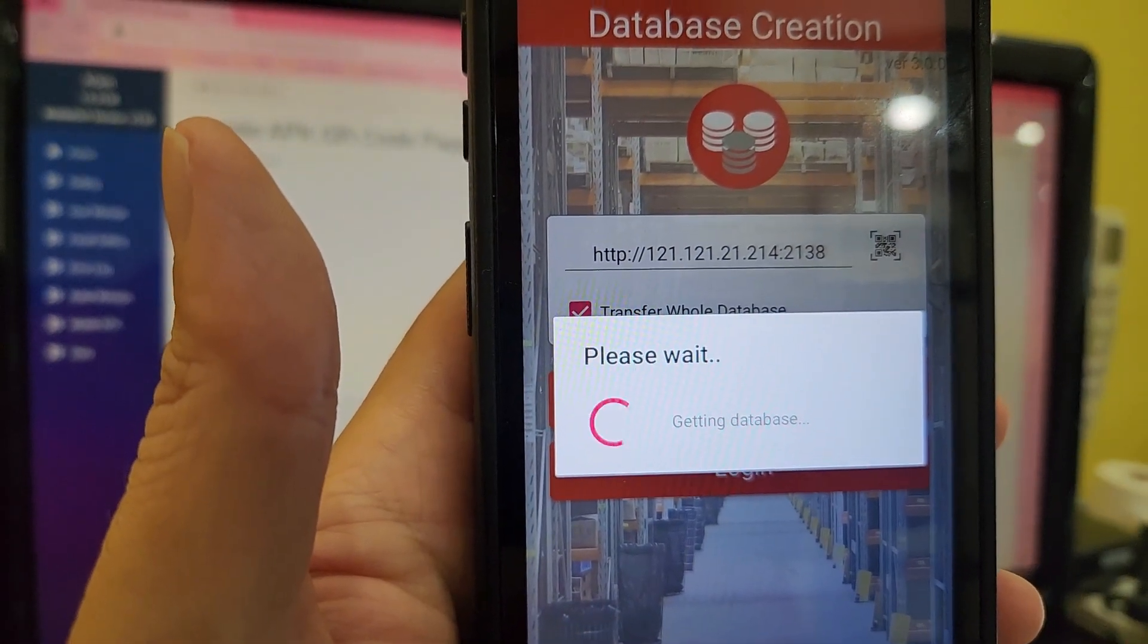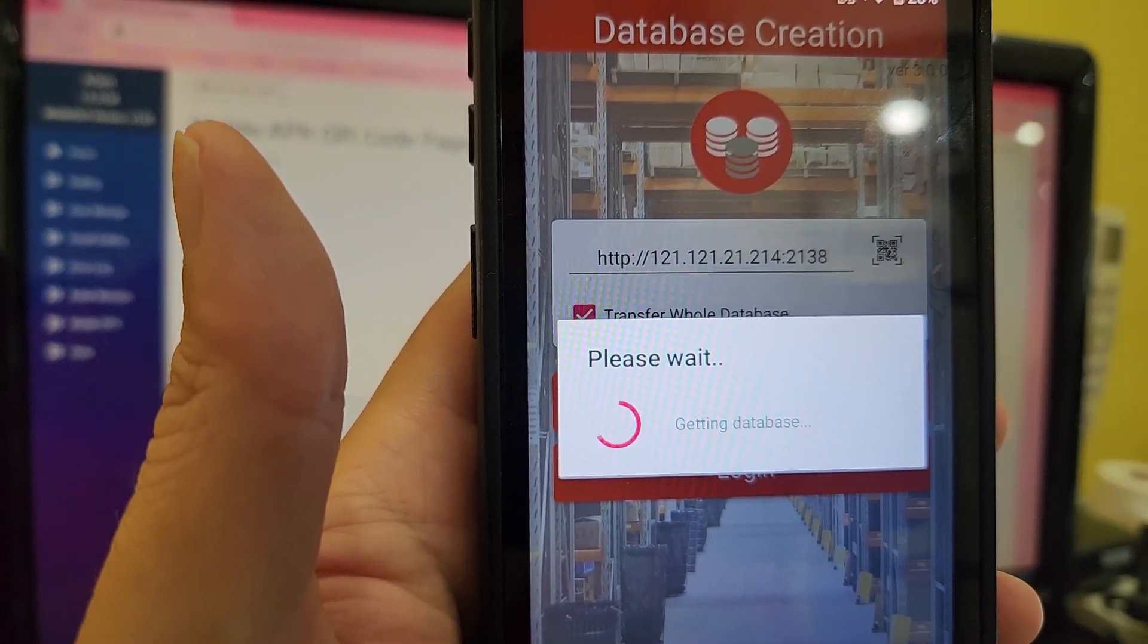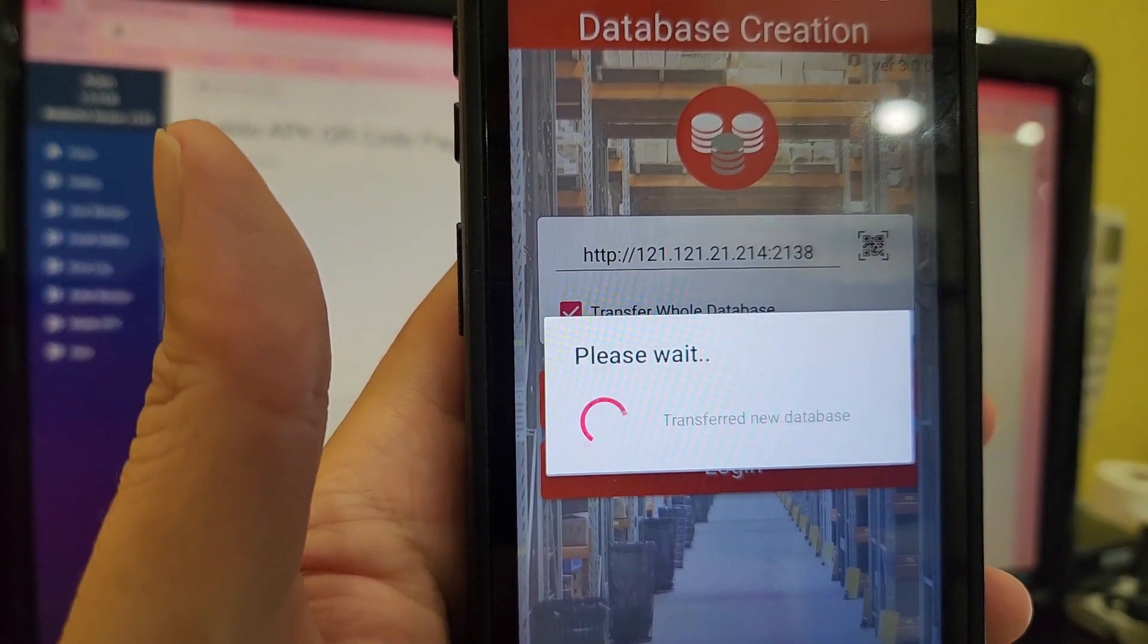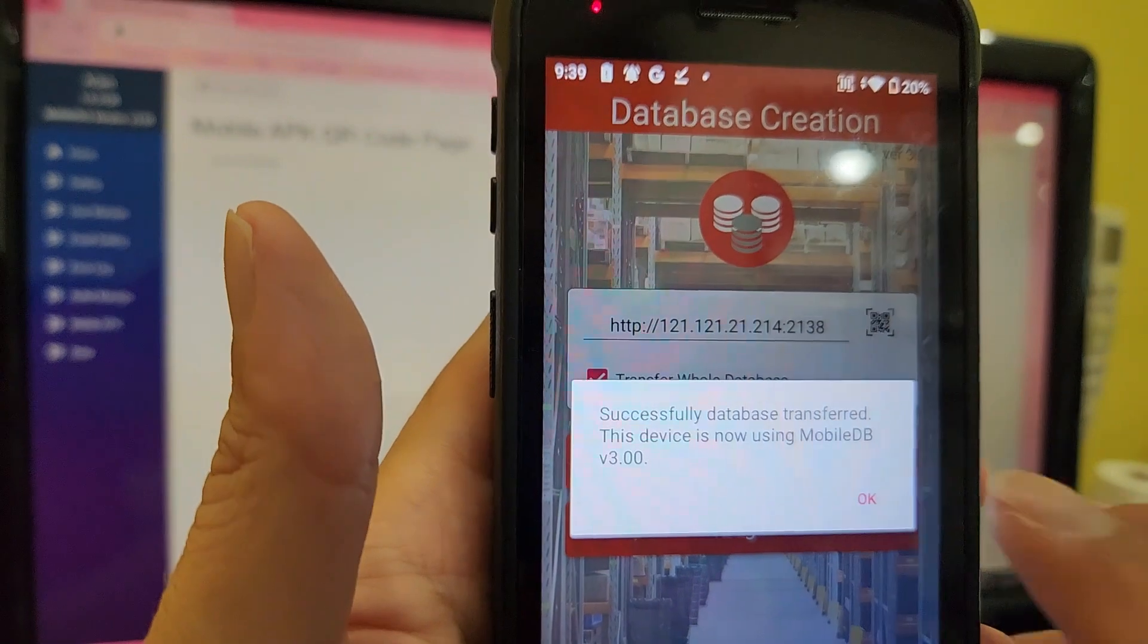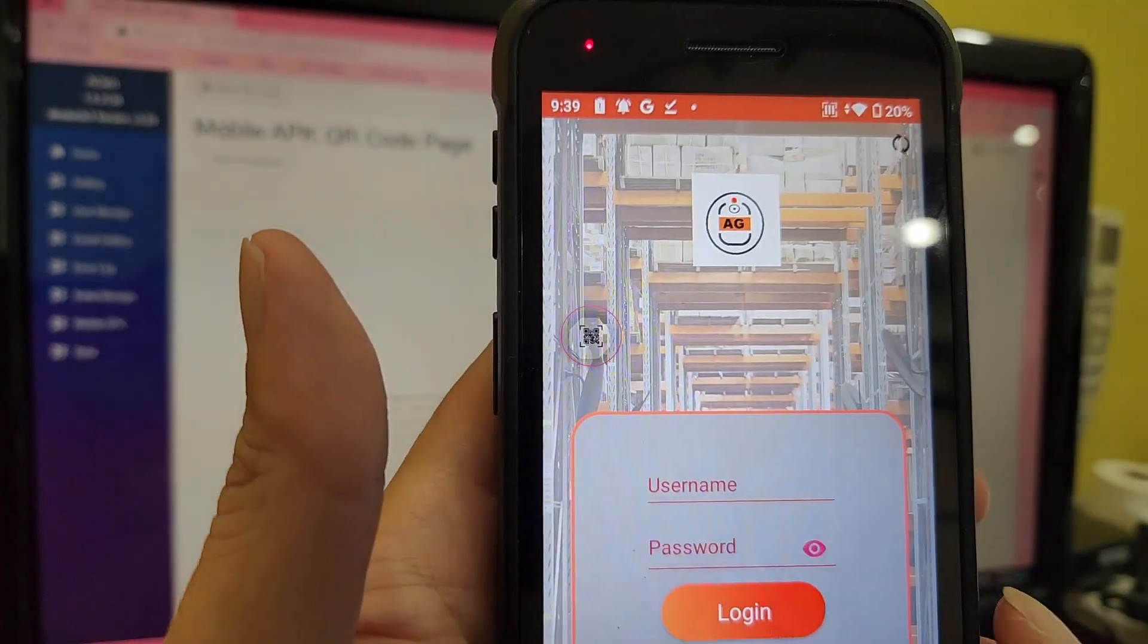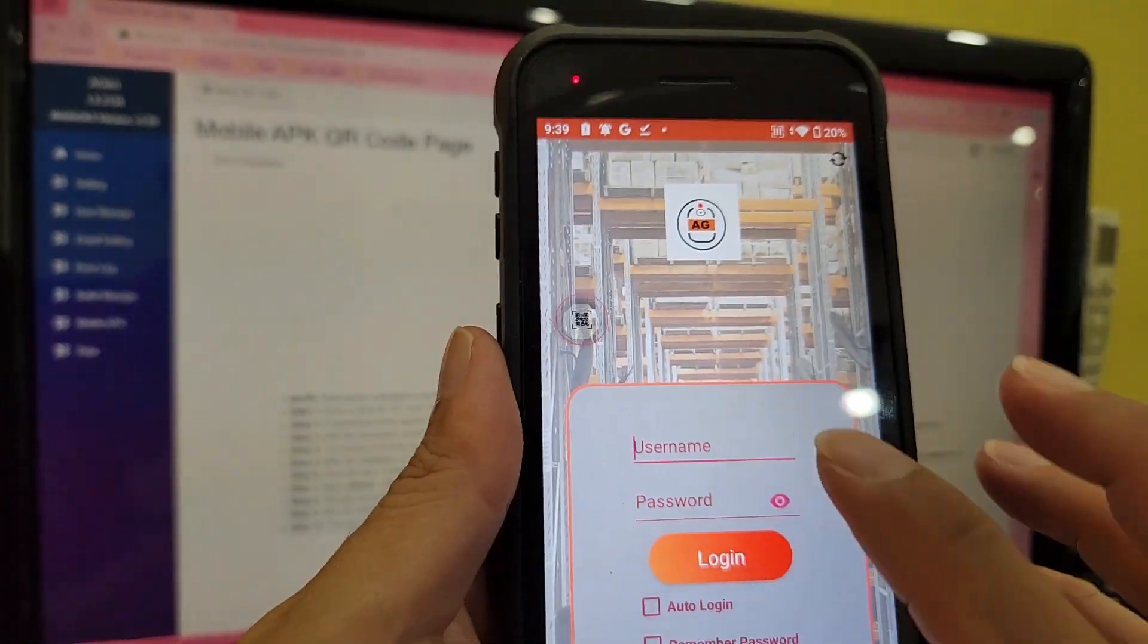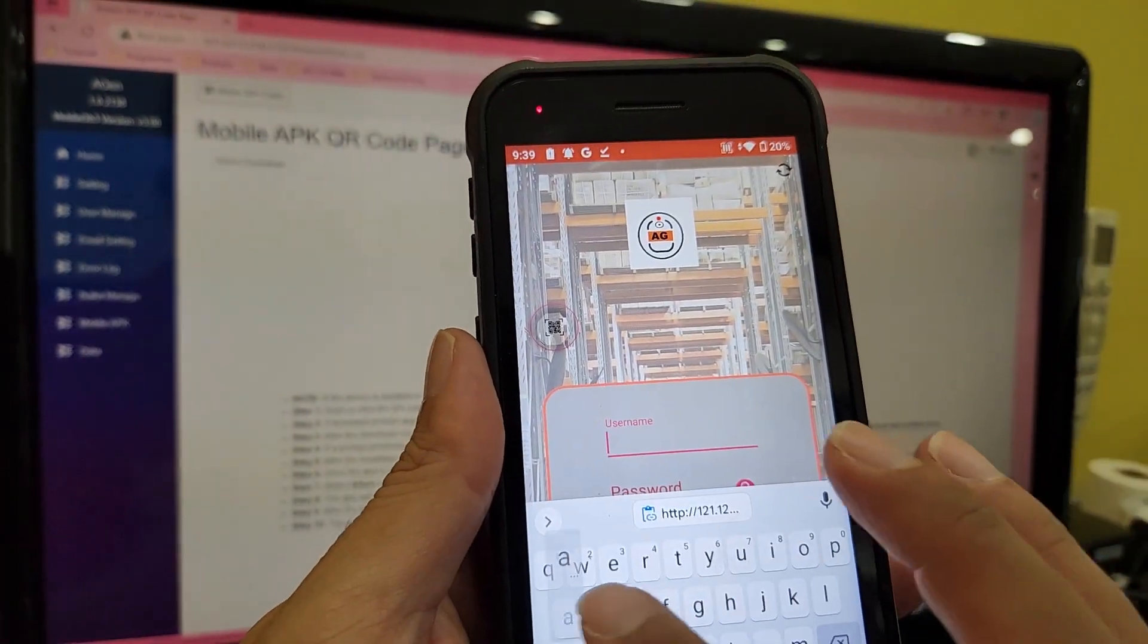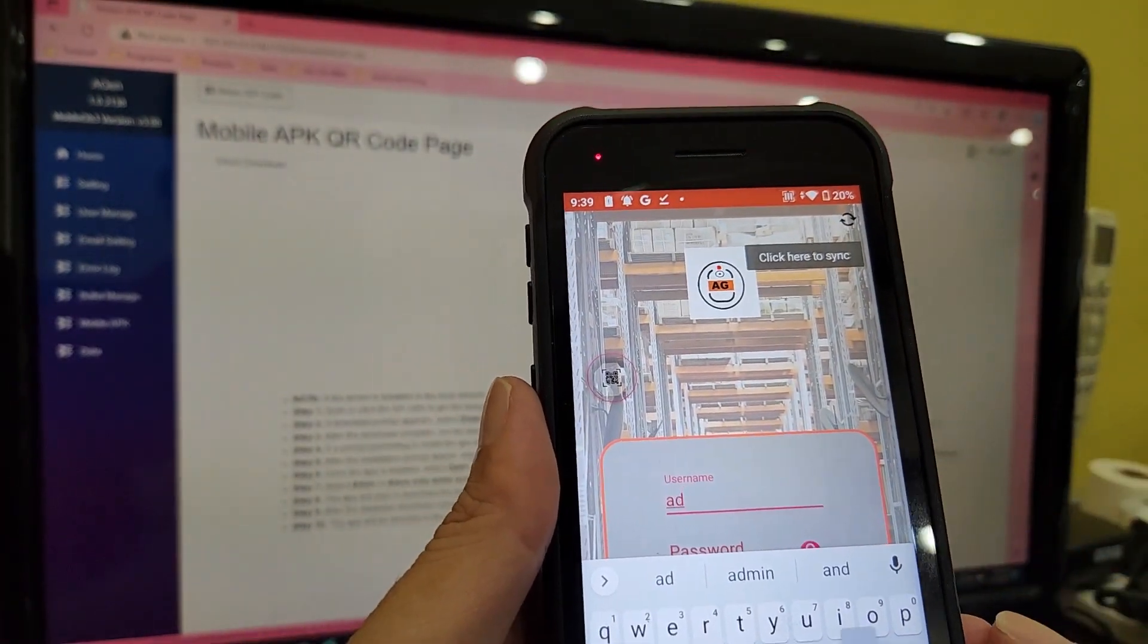The application will automatically import all required reference data, including the reference file, to the device.